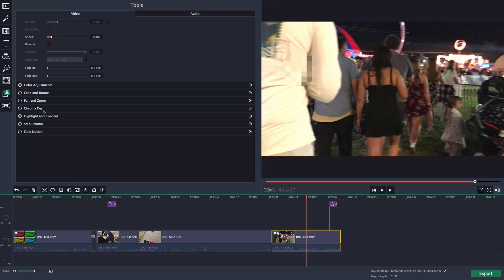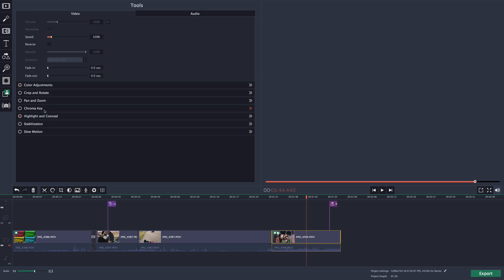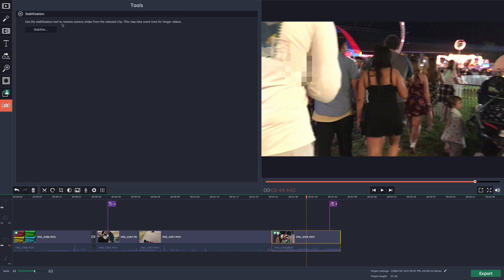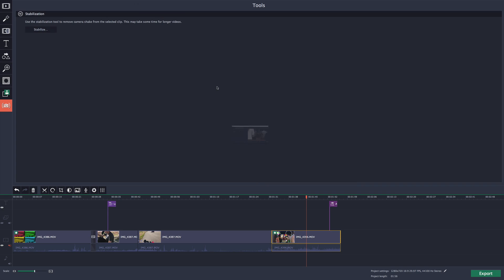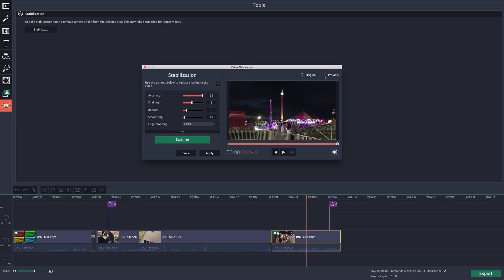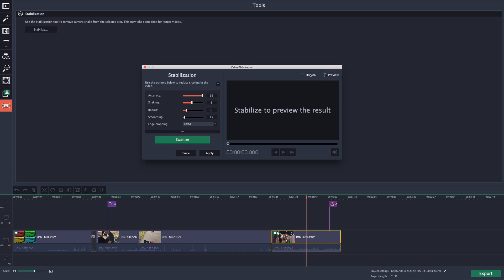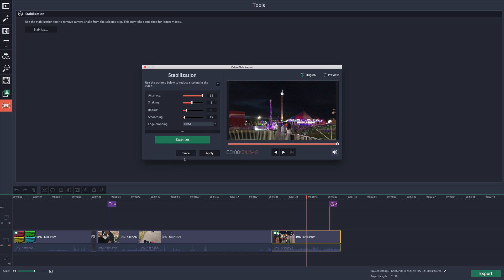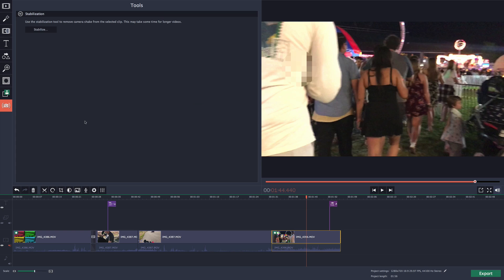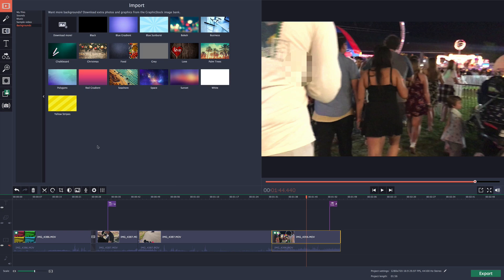We have crop and rotate if you want to crop the video, pan and zoom, chroma key if you want to work with green screen and get rid of the green screen in the back. Stabilization: you have the option to stabilize your video in case it's very shaky. You have accuracy, shaking, change the parameters, the radius, smoothing. We have edge cropping and you can click on stabilize. You can do original or preview mode. You have to stabilize it first. This will take some time, so keep that in mind. Probably go make some coffee and come back because it does take a little bit of time.